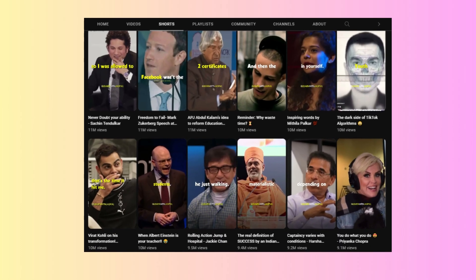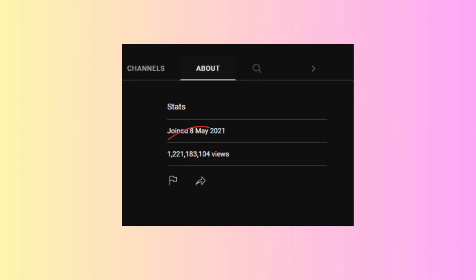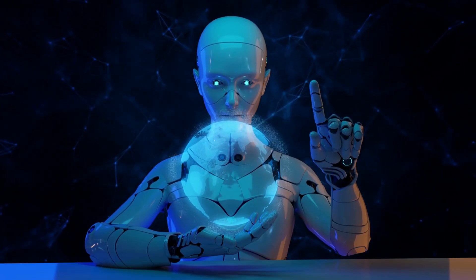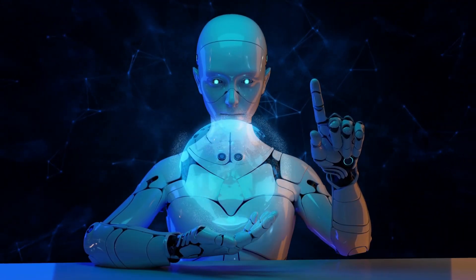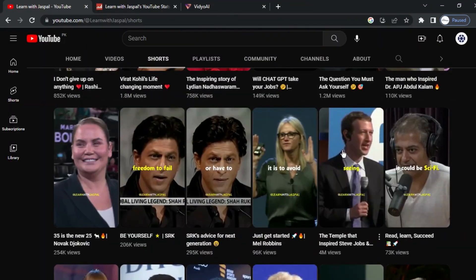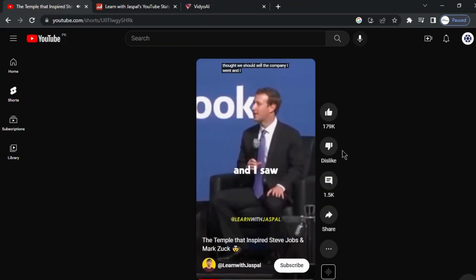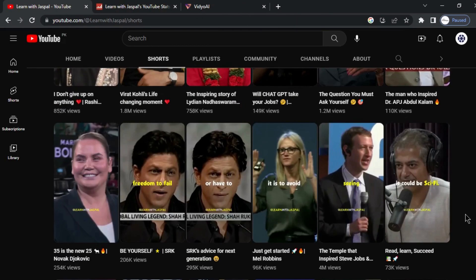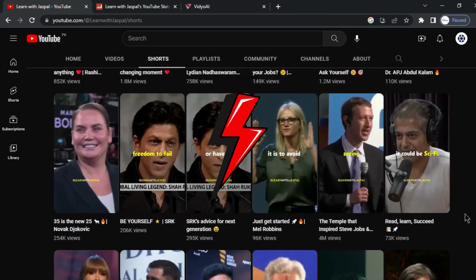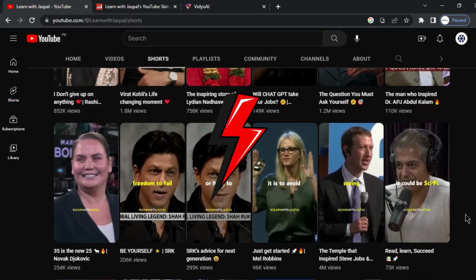Did you know that these shorts have generated over 1 billion views? Today, I'm going to share a game-changing strategy with you, leveraging AI to create compelling YouTube shorts, just like the ones that have gone viral. So buckle up and get ready to supercharge your content creation.